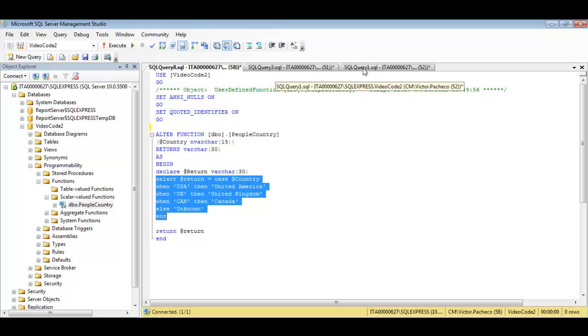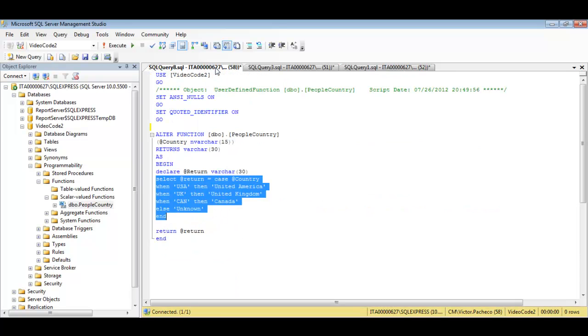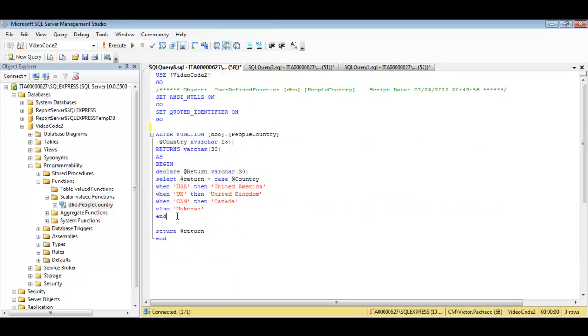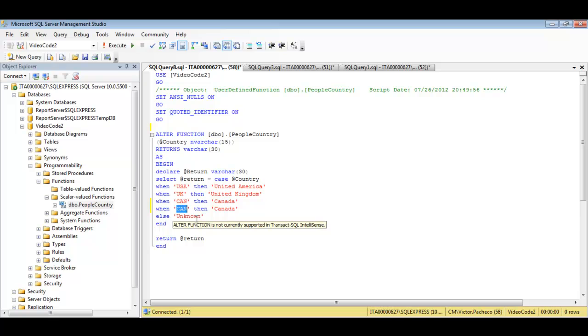And if you need to add more countries what you do is just add another one. I don't know, no idea what the code is but you get the idea. CH and then China. And then all you do is execute.